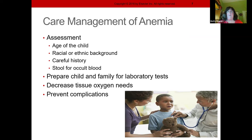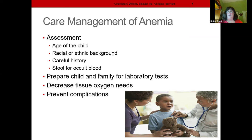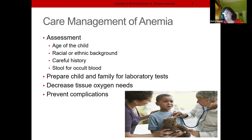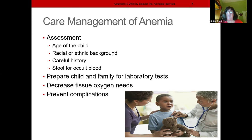Always prepare children for procedures — they're going to get lab tests, they're going to get a pinch. Be honest: it's going to hurt for a second. Squeeze the finger very lightly, and if doing an antecubital stick, use numbing cream. At the pediatric hospital I came from, we numbed everything before we did anything, and it really made a difference in the care of children. With anemia, always try to prevent complications.